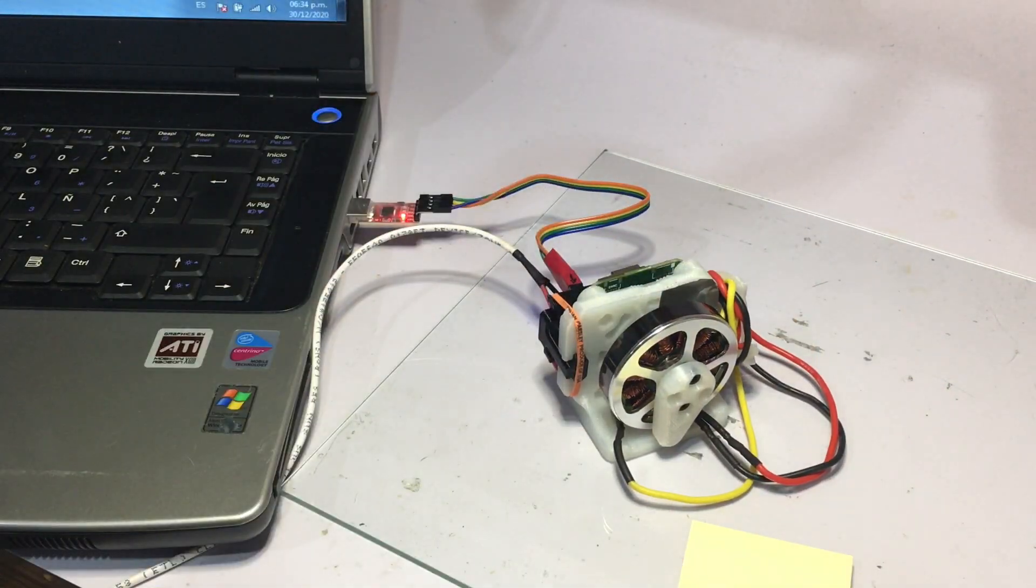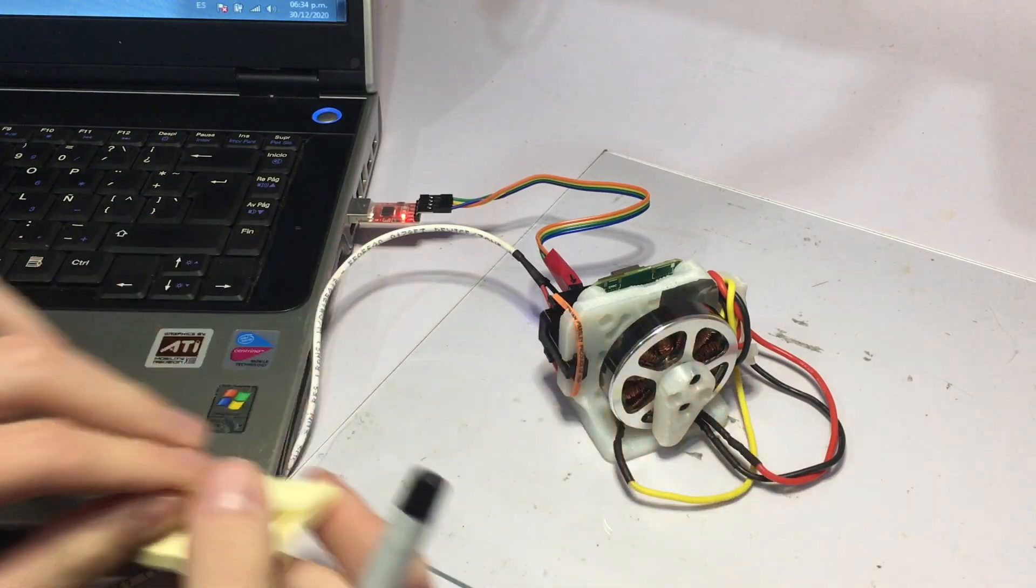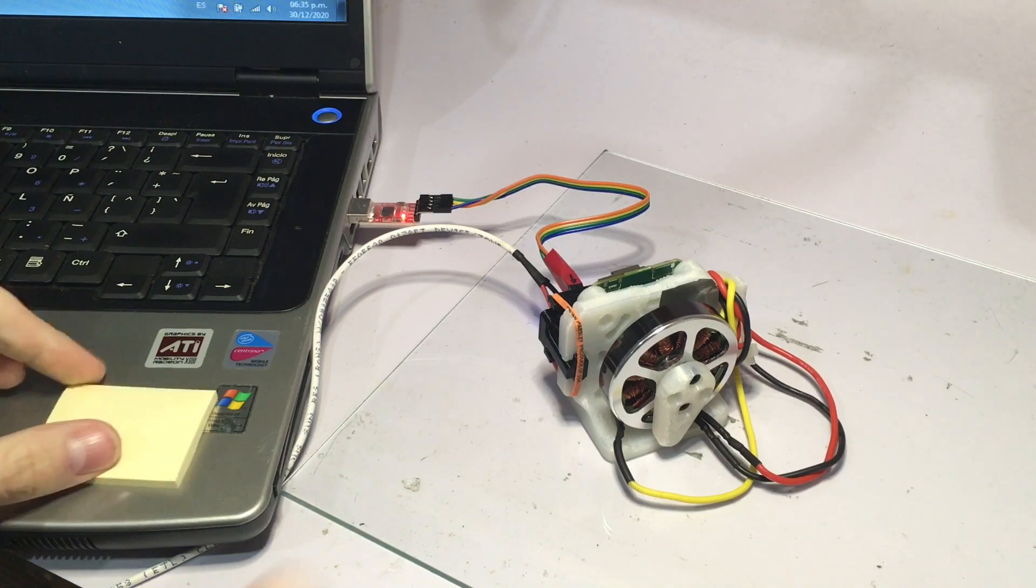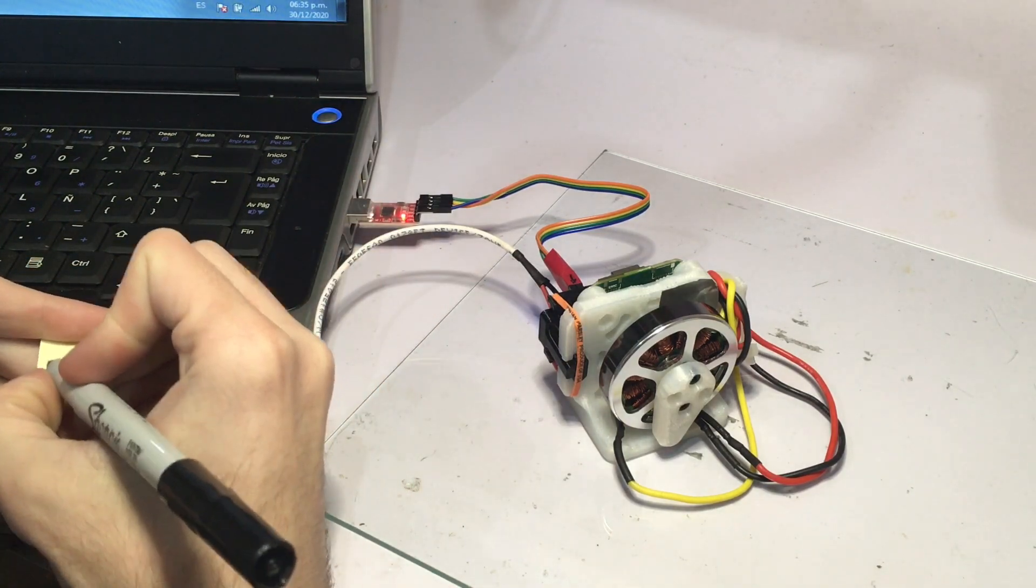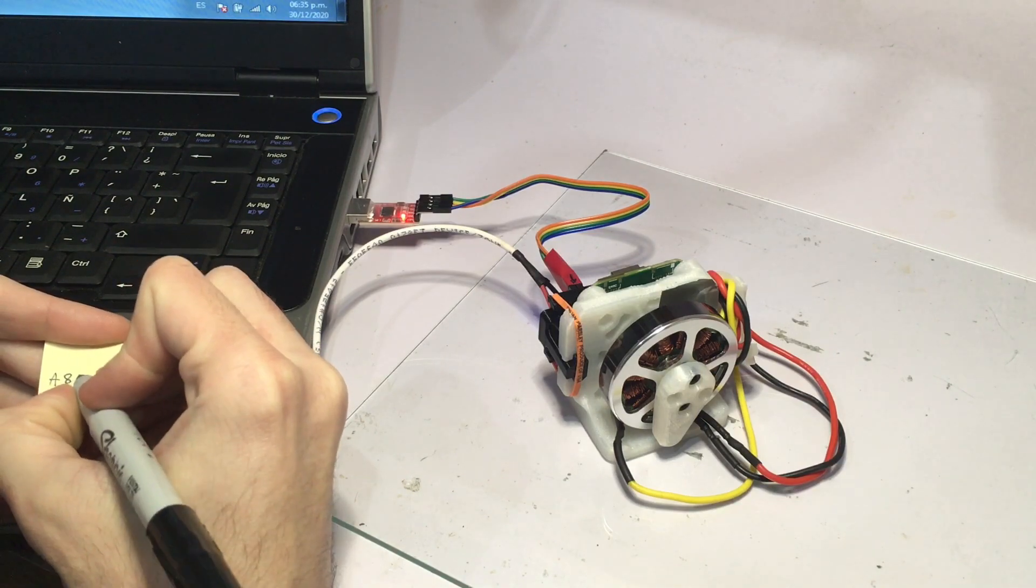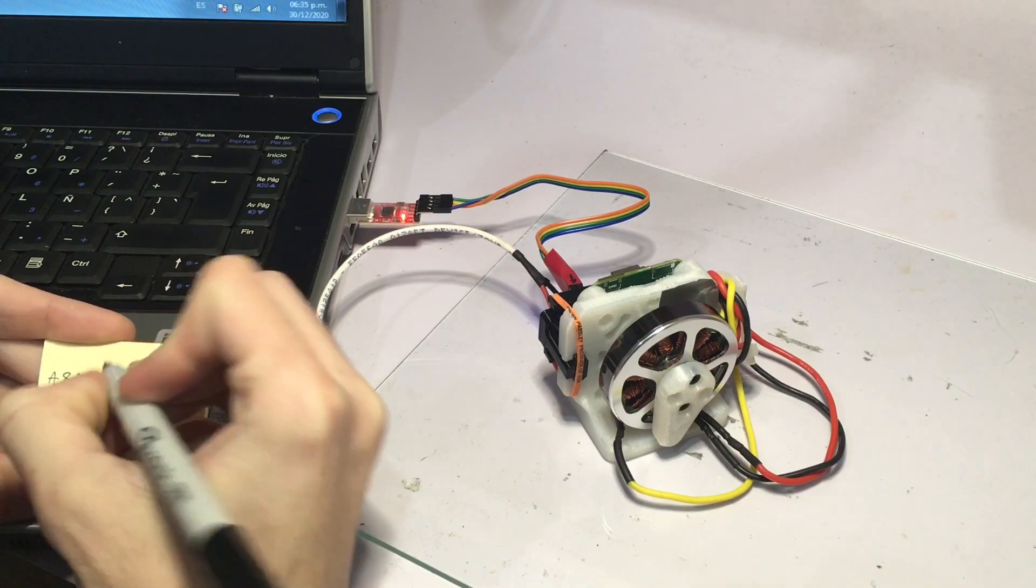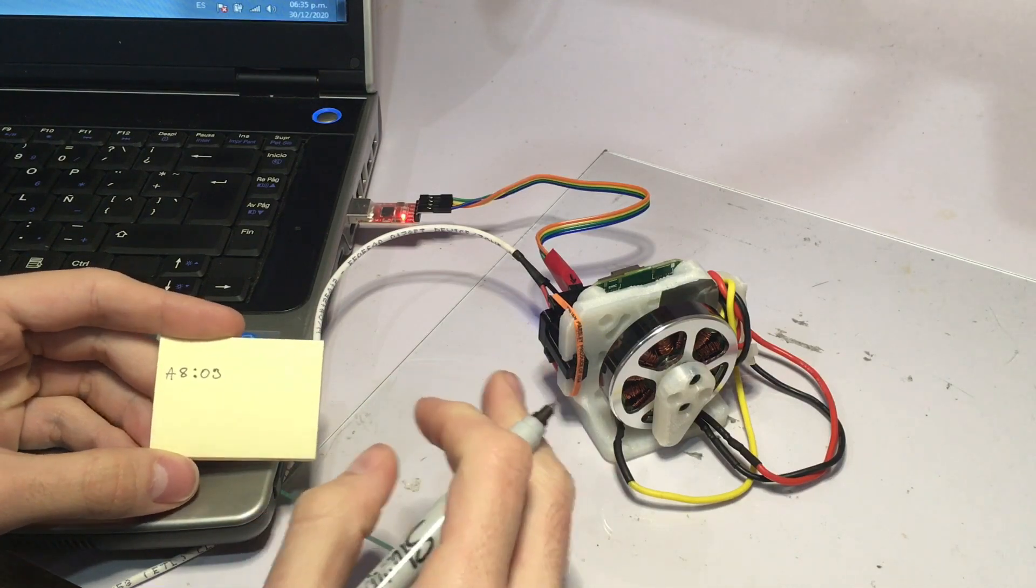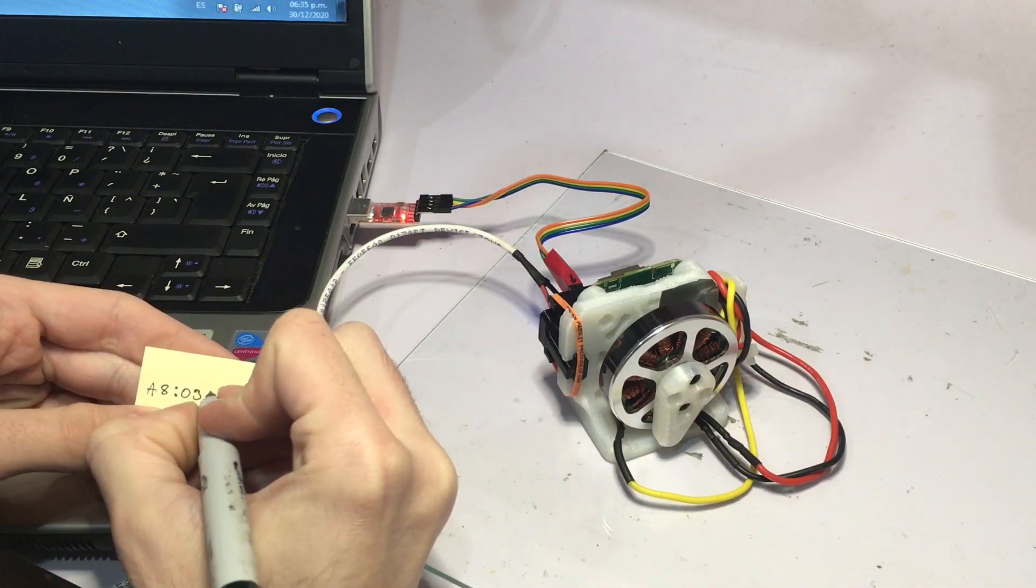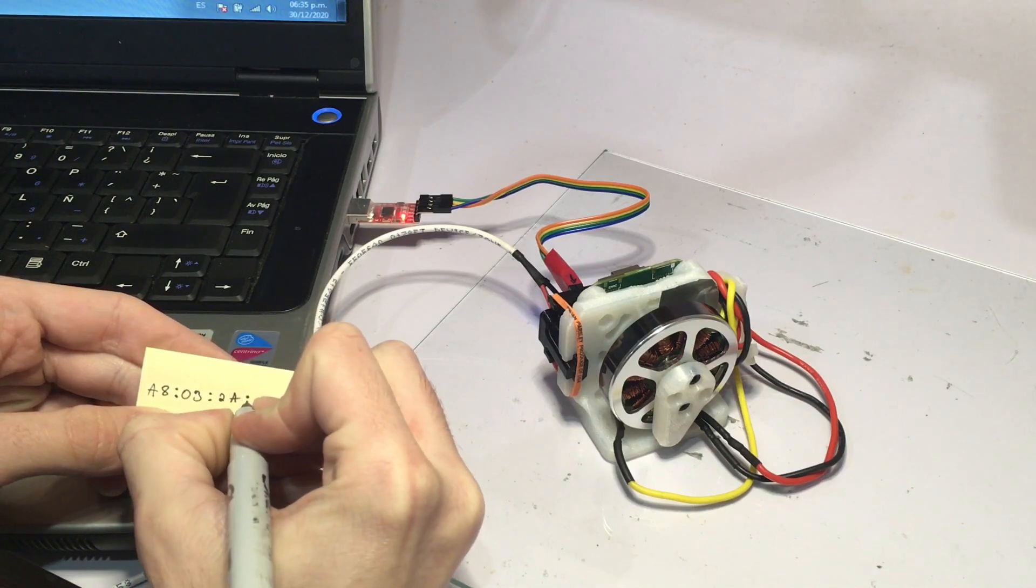Before I test any of the other functionalities, what I like to do is write the MAC address of this board. This is a unique number that each board has, and I do this to make sure I've tested each board and to separate which boards I've tested and which boards I have not.